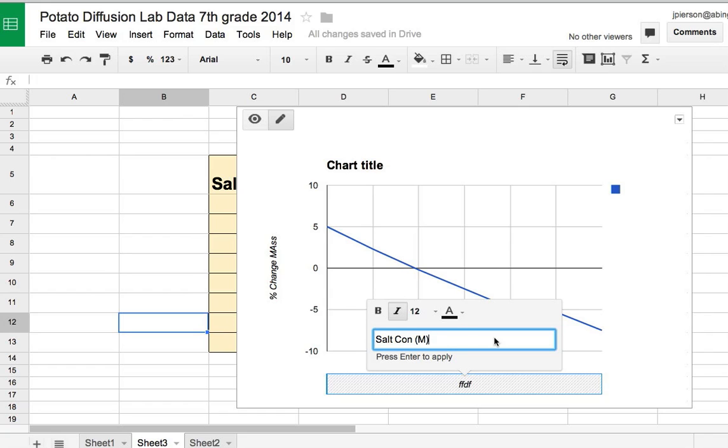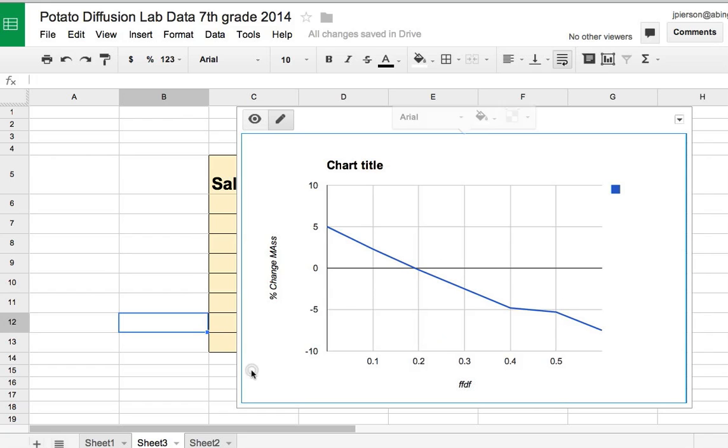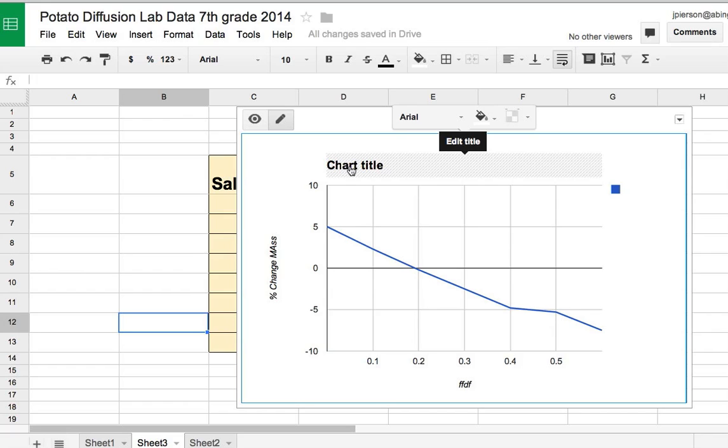And then the last thing I could do, which you should do, is change the chart title. Chart title is not a good title to have. And that's pretty much all you have to do. So it's pretty easy, you can do it very quickly.